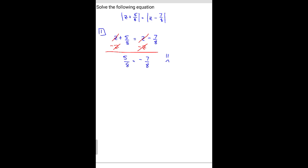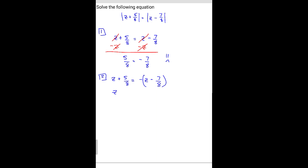The second case: z plus 5 over 8 equals negative (z minus 7 over 8) — with parentheses. Don't forget your parentheses, because that grouping matters a lot. So we're going to solve for z. We distribute the negative sign into the parentheses, giving us negative z plus 7 over 8.